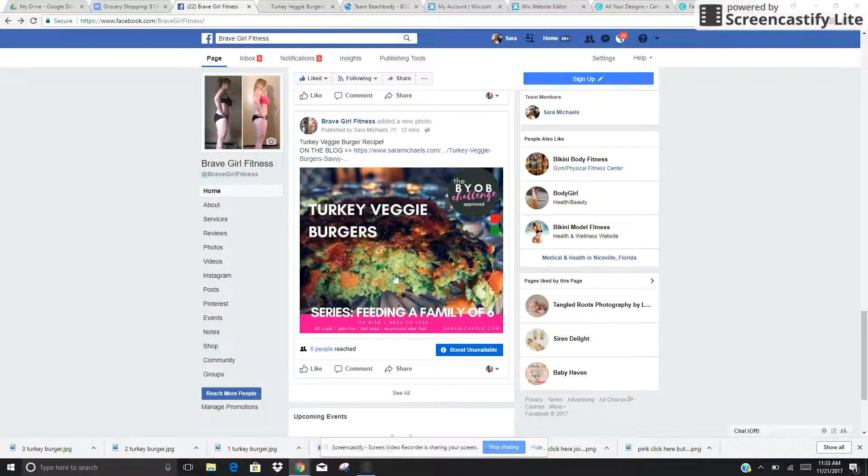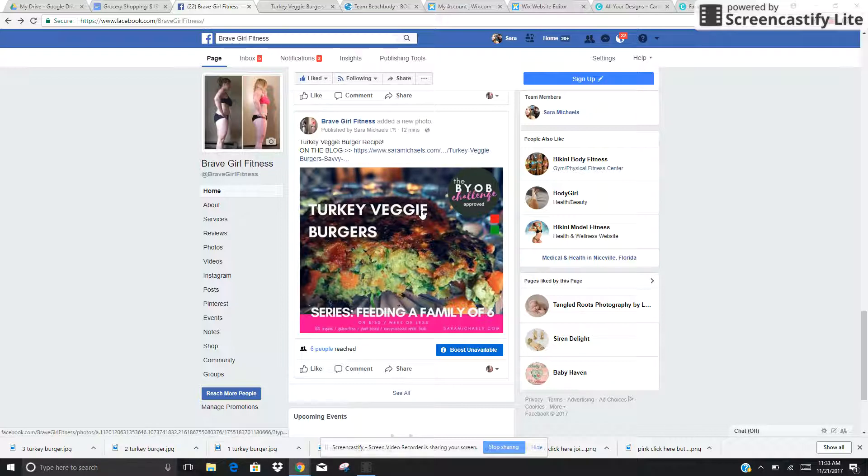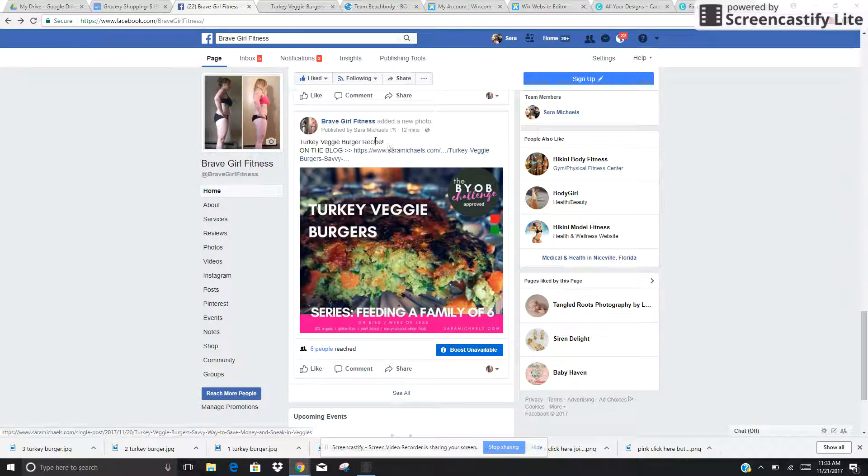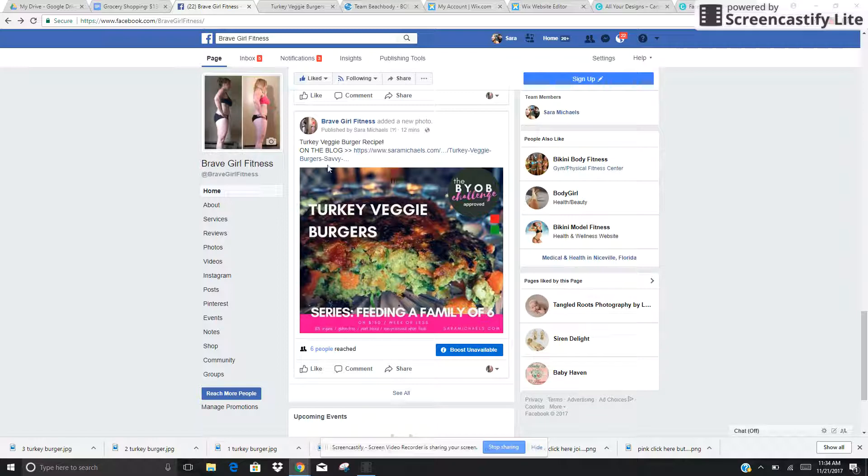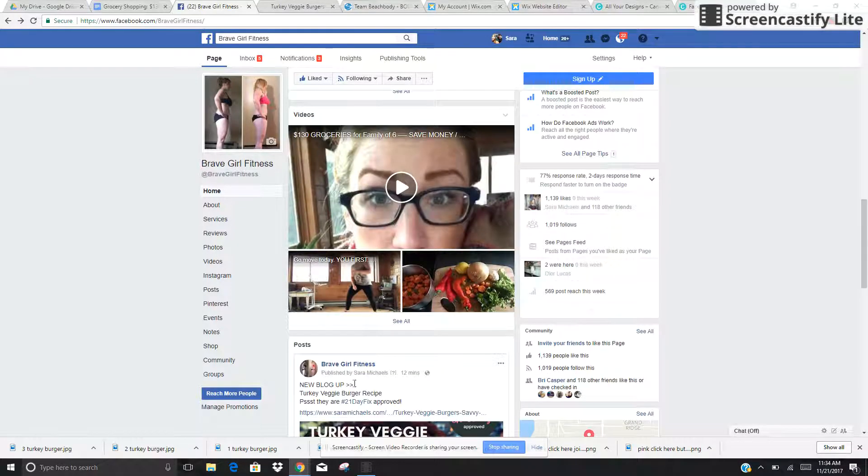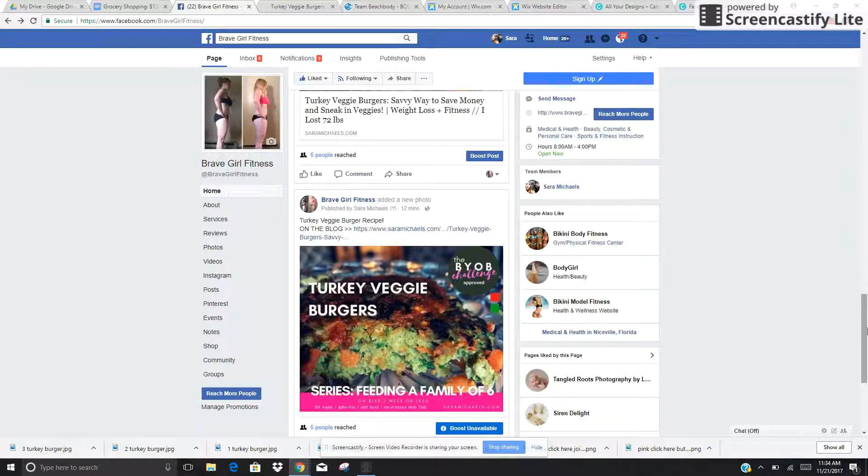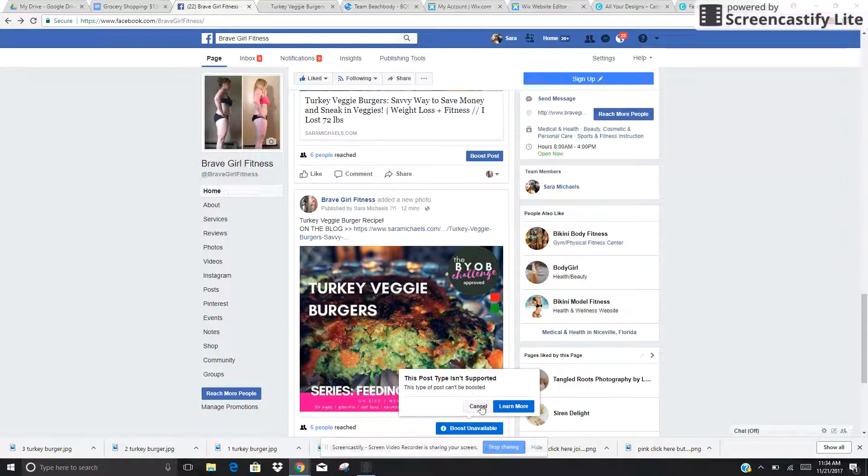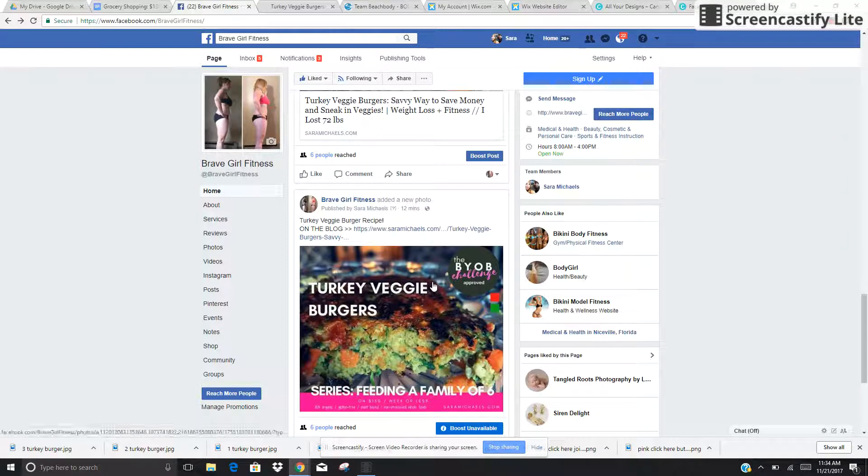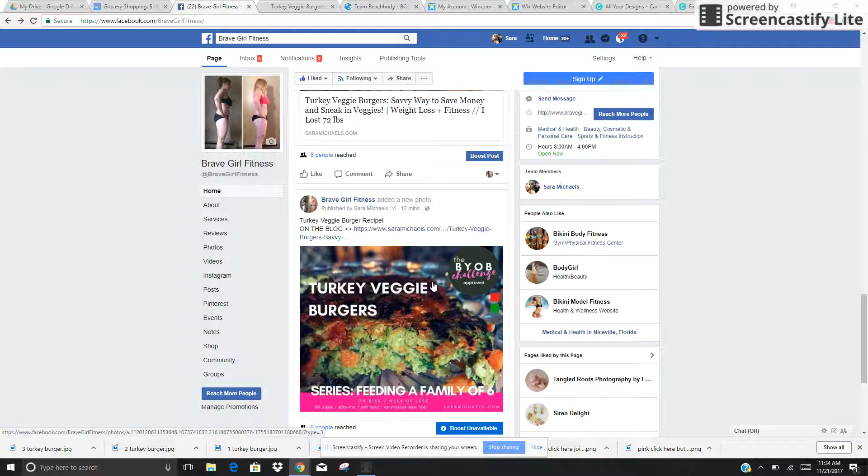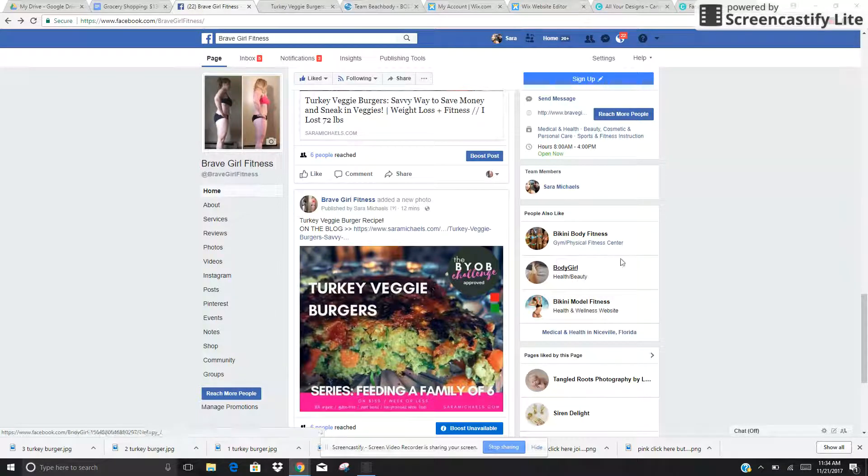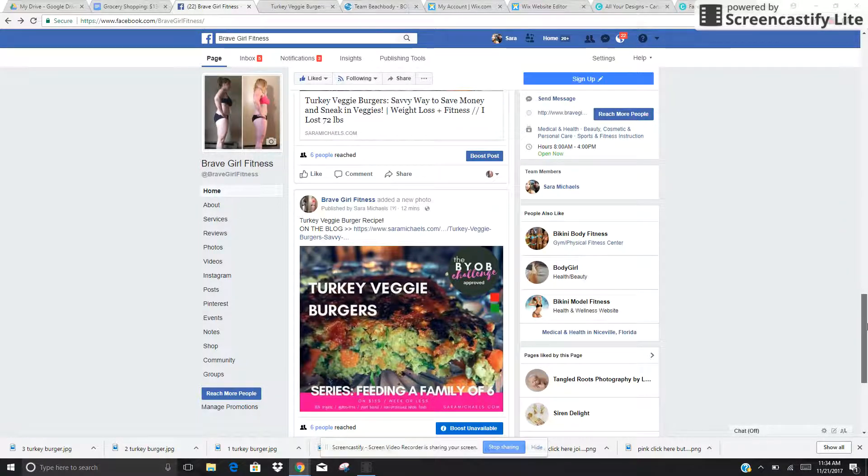I also went ahead and I included a photo into the recipes album. So the reason I did that is so that people can see that there's a blog post, and they can also have this located in the album so that if they're searching any time, not right now, down the road, they'll be able to find this in my recipes.